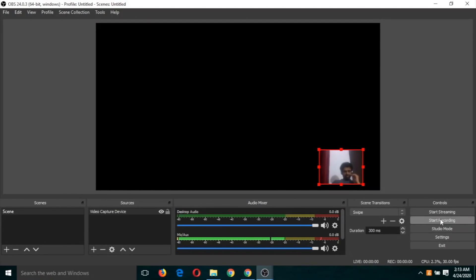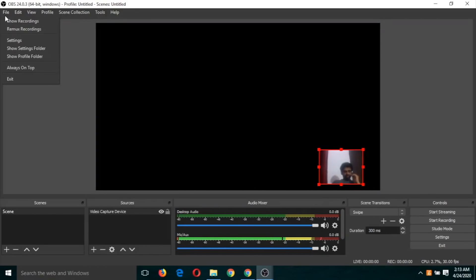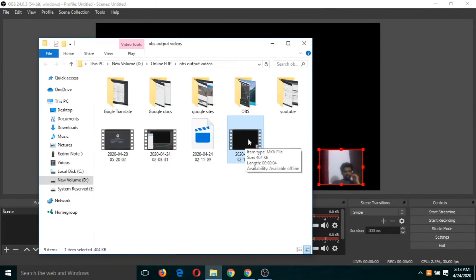So recording has been started, and if I click on stop recording, the recording is stopped. If I go and check on show recording, you will find this video and you will just double click on this video and you will see the recording has been done. Let me click on this video. So recording has been started and if I click on stop recording.